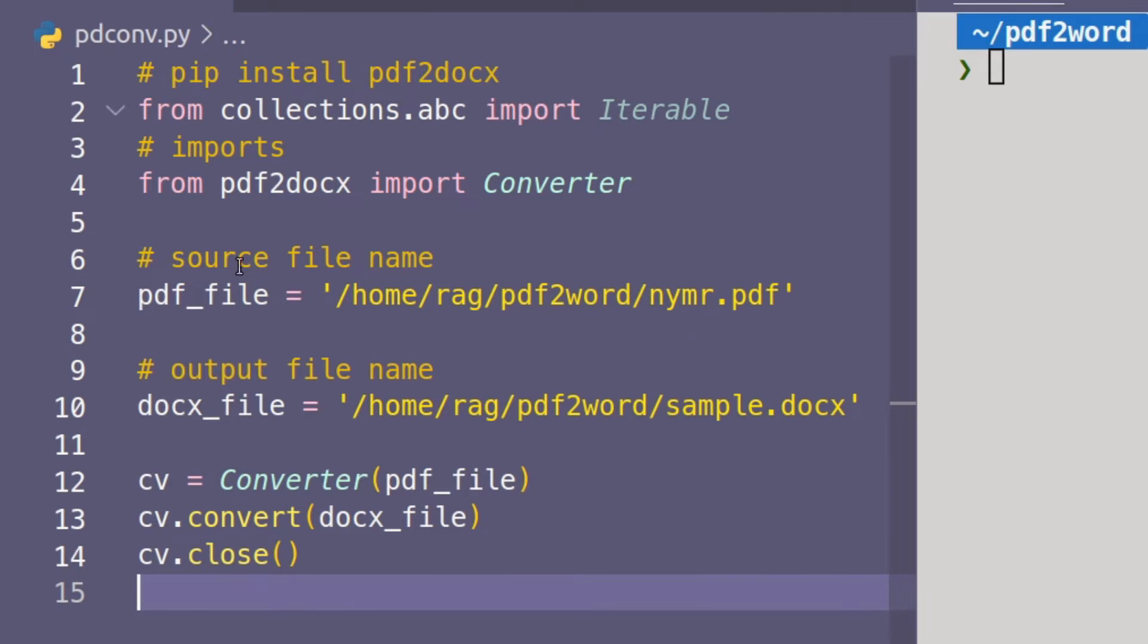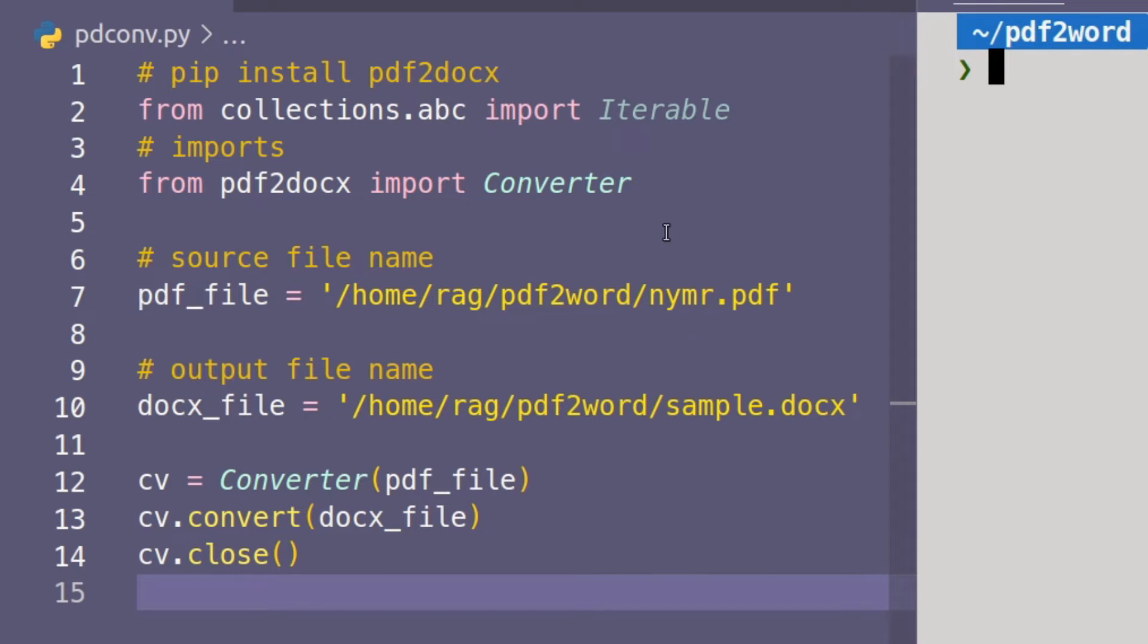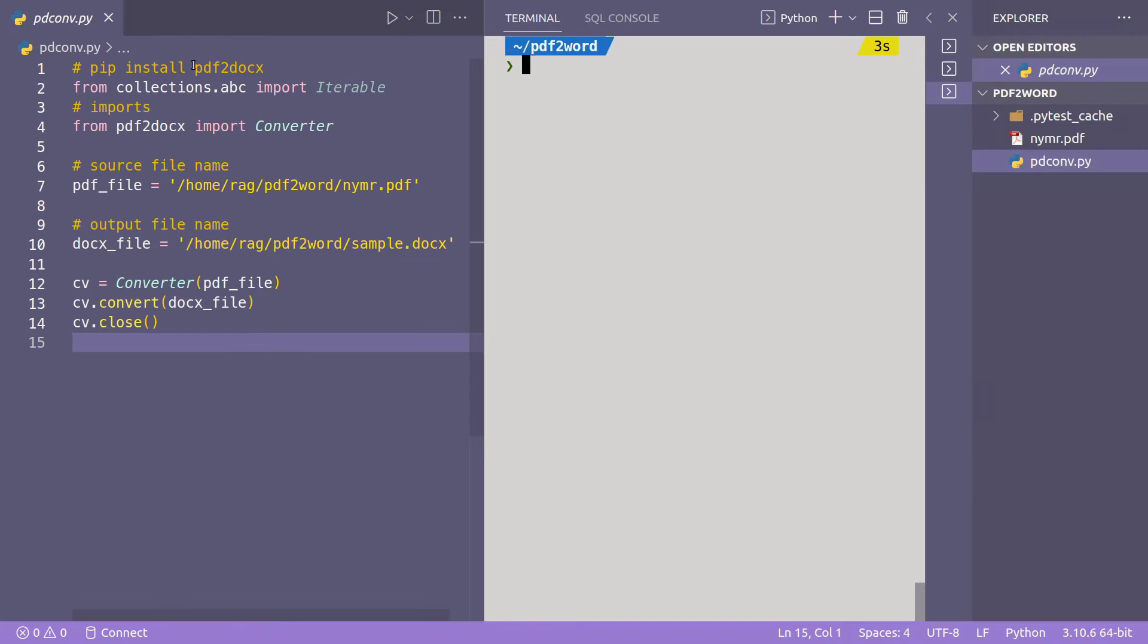So the first thing you do is line one, pip install. I've commented it out because you don't actually do it here, you'd need to do it in terminal. So pip install pdf2docx but what you need to do is you need to download the current code from the dotthinking GitHub page, I'll show you that in a second.